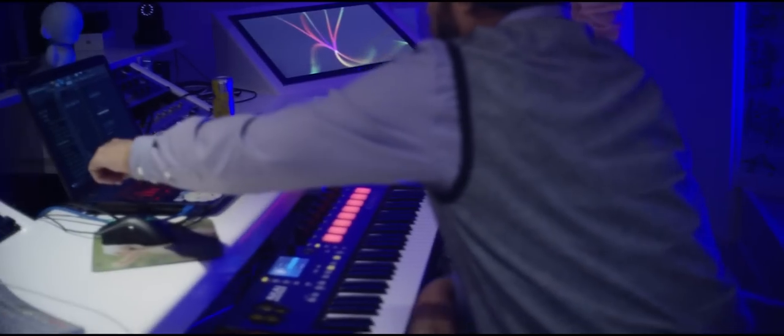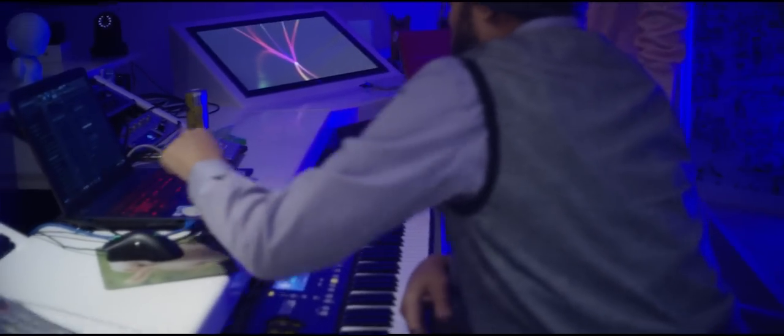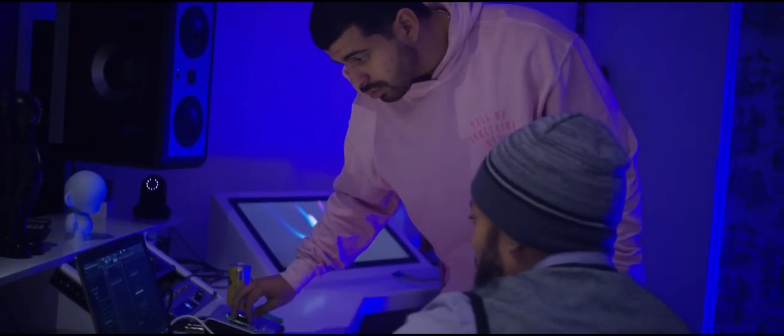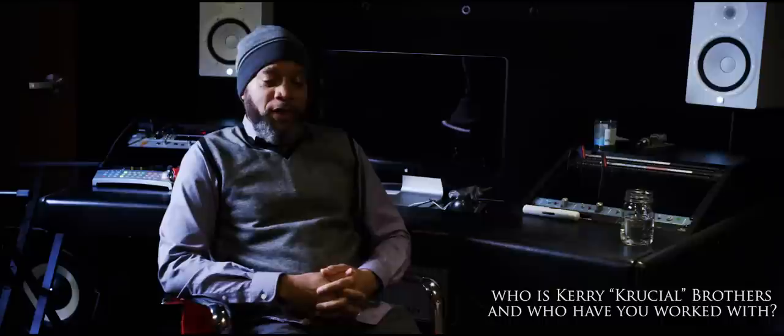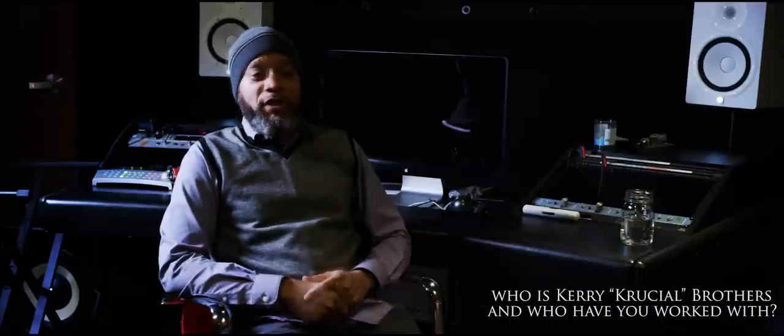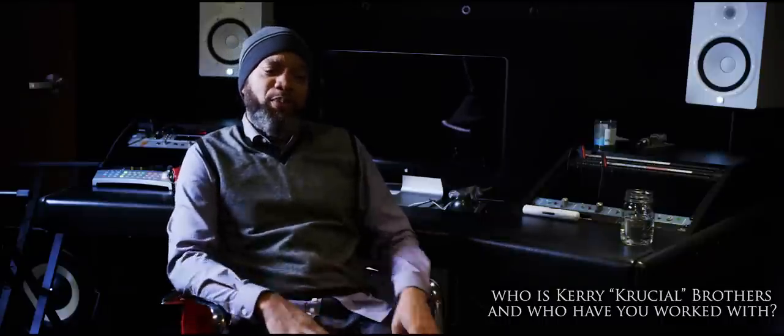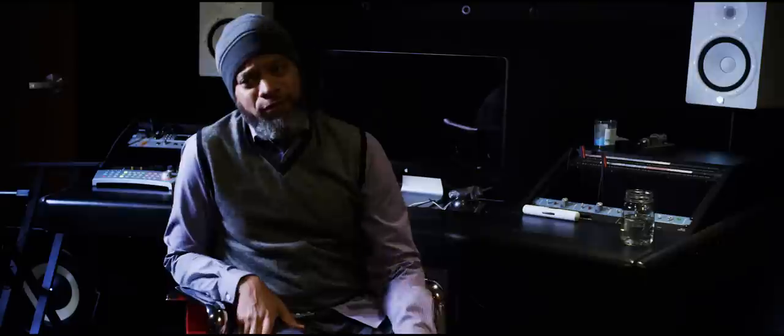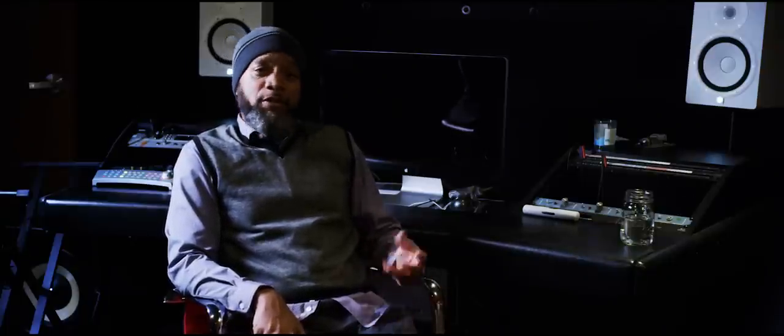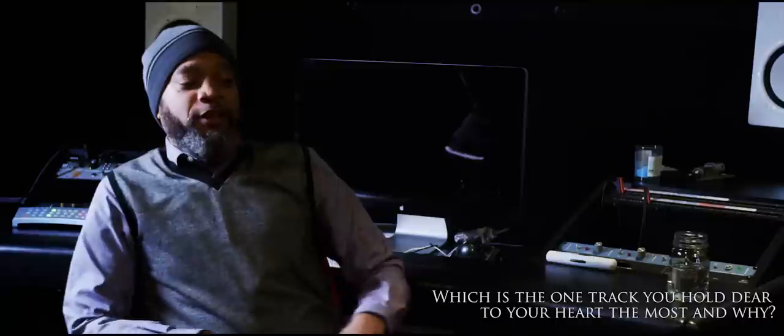For those who don't know me, I am Carey Crucial Brothers, aka Crucial Keys, mostly known for working with Alicia Keys. I've been her main musical partner for the first four or five albums. I've worked with the likes of K'naan, Nas, Keisha Cole, Christina Aguilera, Guapale - the list goes on.